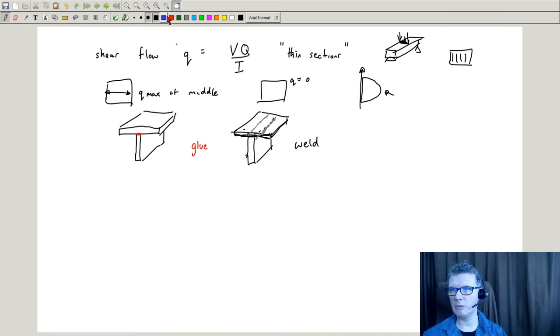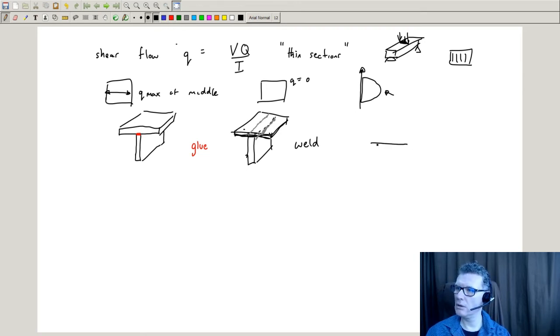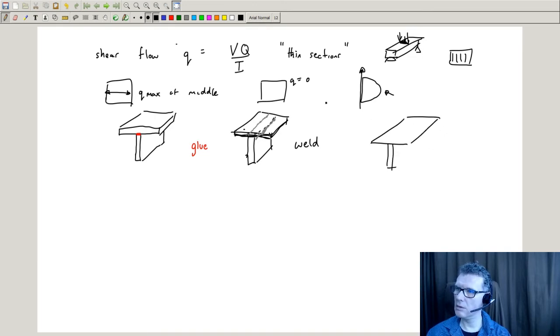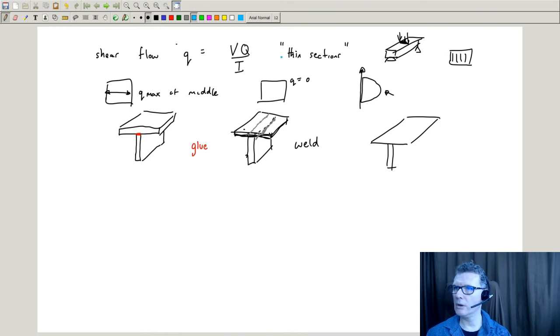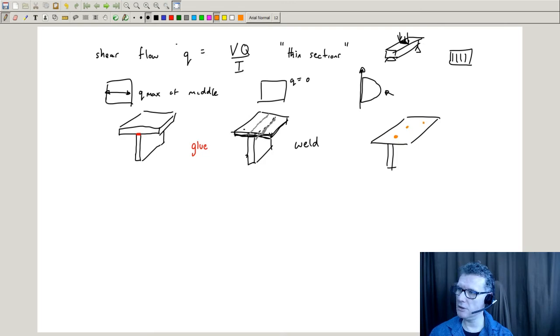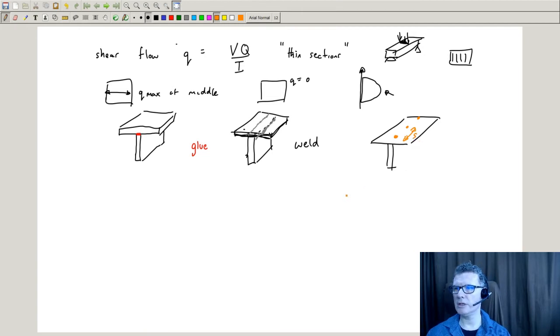Or we could put some bolts or nails. Obviously if it's metal it would have to be bolts. So we've got rivets or nails, and we're going to space them apart by S.